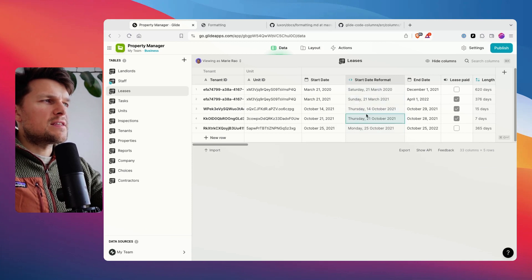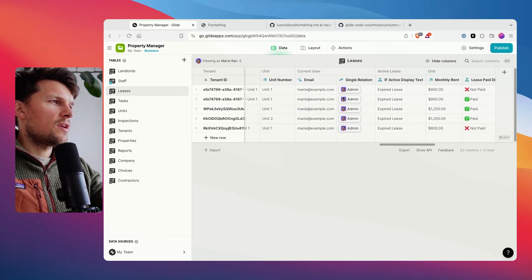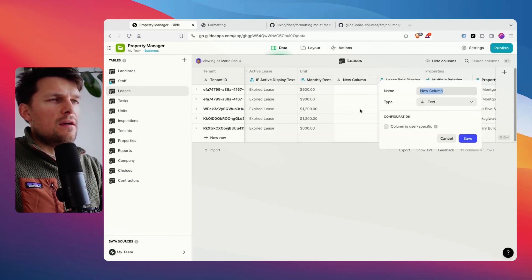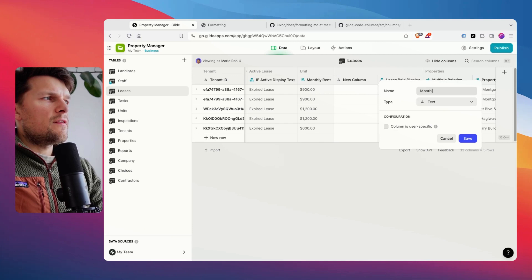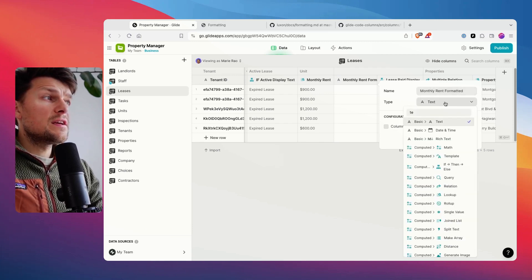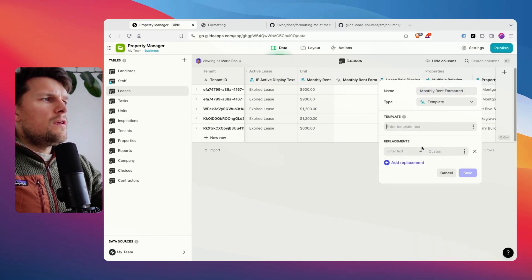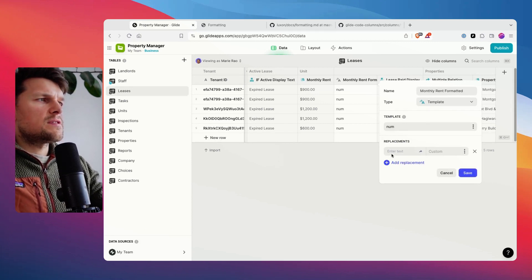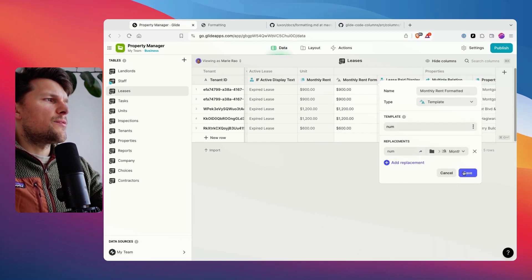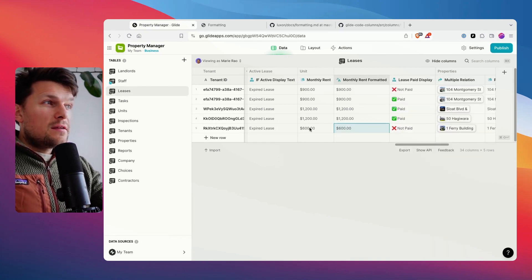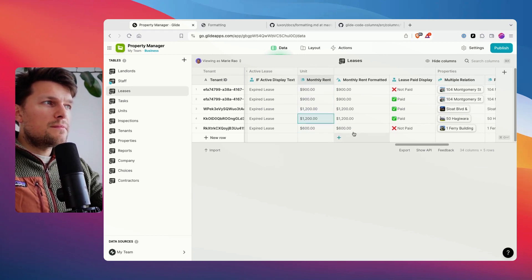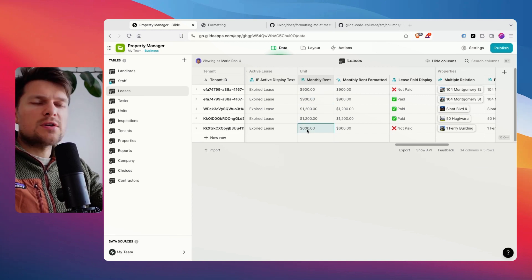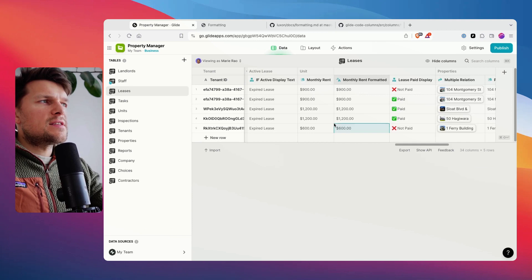Let's look at the currency and how we can fix this one. I'm going to add a column here again and call this monthly rent formatted. And for this, I'm just going to use a template field. Let's call this num, for instance, and we replace num with the monthly rent. This basically turns this number into a text. This is a lookup field, but what's looked up here is a number field. And this turns this into a text now.